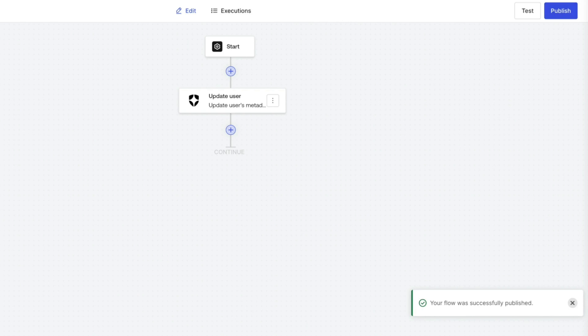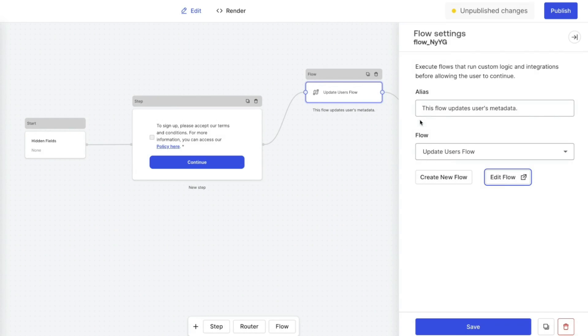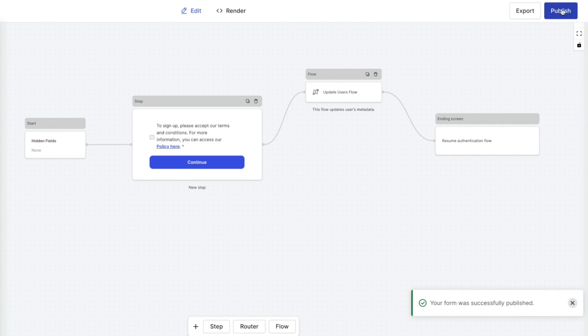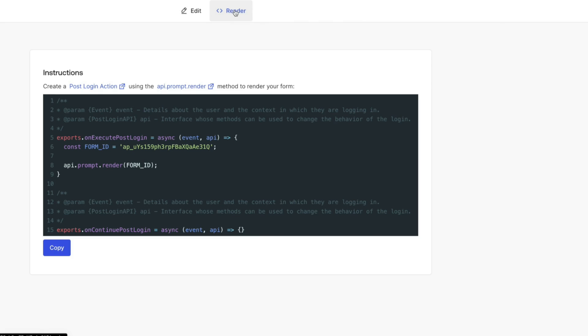Now that the flow is published, go back to the form editor and save and publish. Once we have finished editing our form, we can go to the render tab and copy the code that will help us render our form in the login flow.